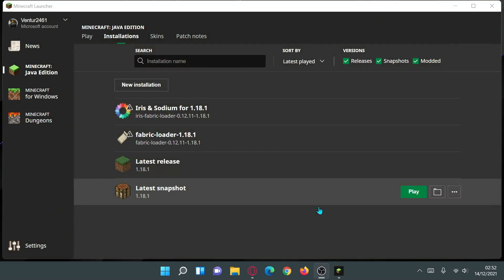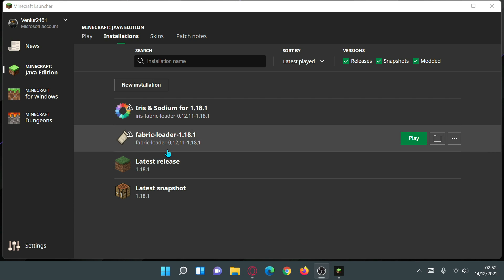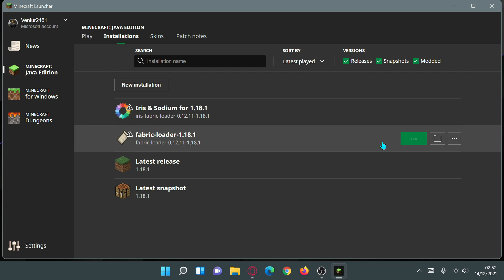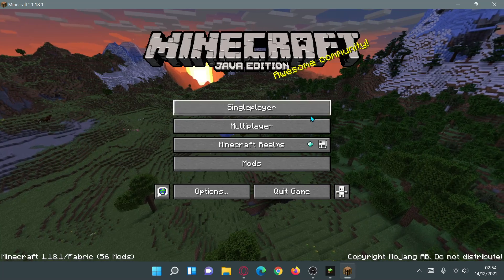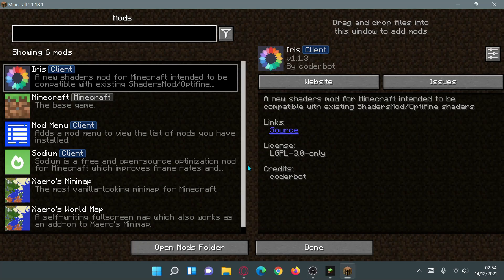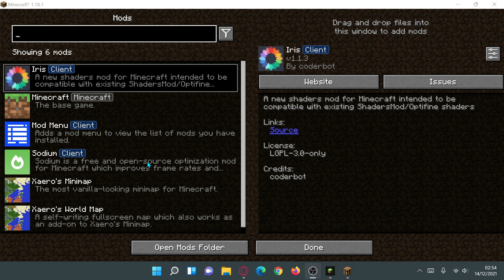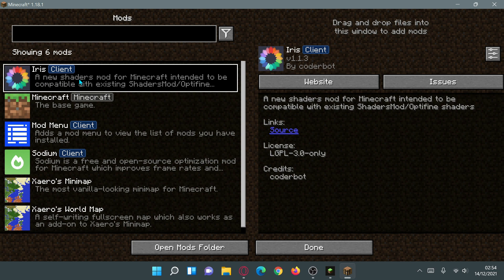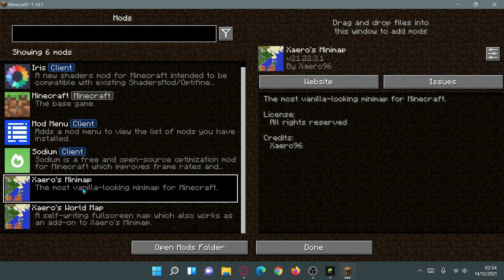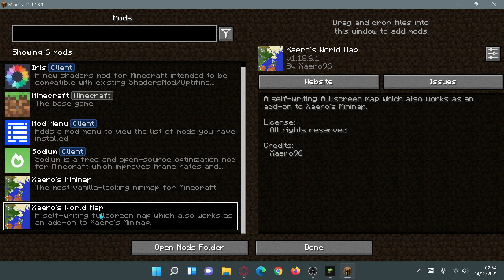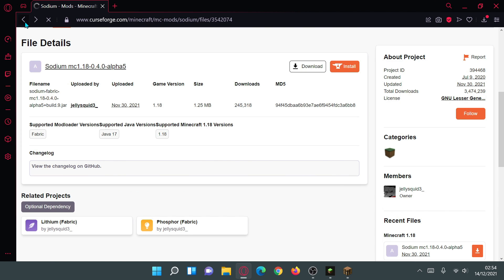We can also launch the Fabric Loader version with Iris and Sodium installed as separate mods. With Mod Menu installed, you get a 'Mods' button on the main menu. Clicking into it shows all installed mods — Iris Shaders, Sodium, Mod Menu, Xaero's Mini Map, and Xaero's World Map. So if you already have mods on Fabric Loader, use this method by downloading Iris Shaders from CurseForge.